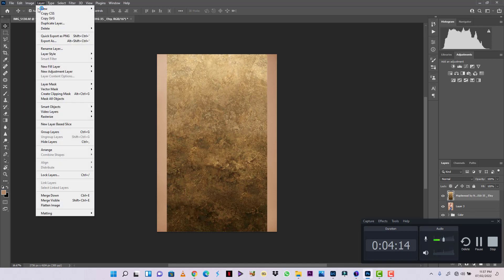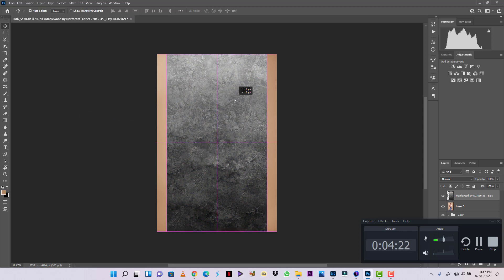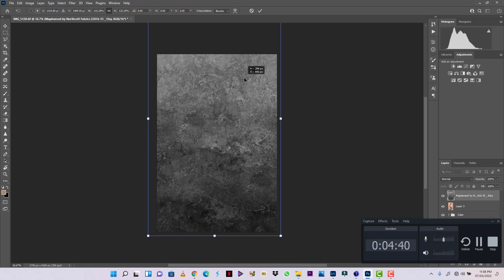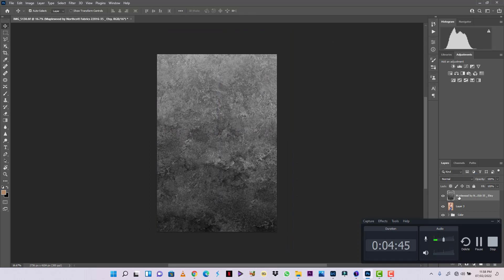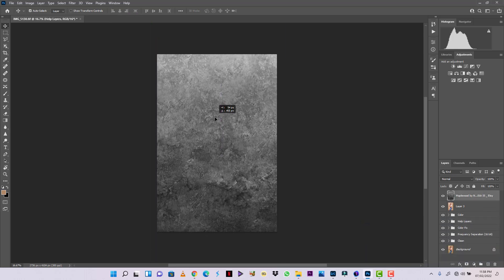I'll go to Image, Adjustments, and Desaturate. Once you desaturate the color from the texture, you can now resize the texture and make sure it's covering the entire document.